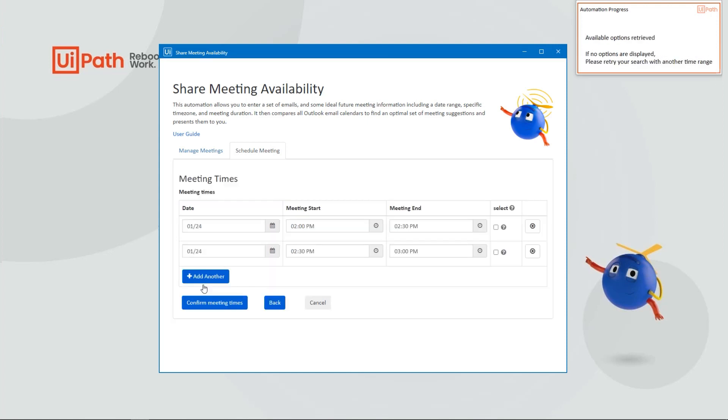Now the automation will populate all potential meeting times that work for your internal attendees, namely myself and Peter. Here you can see there's a potential meeting time between 2:00 to 2:30 p.m. and 2:30 to 3:00 p.m. today. I'm going to go ahead and select those because I want to create calendar blocks for both of them.